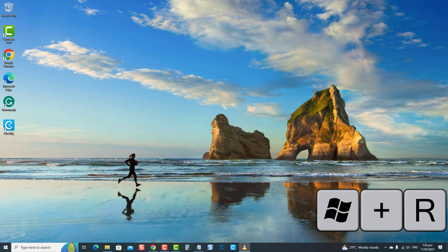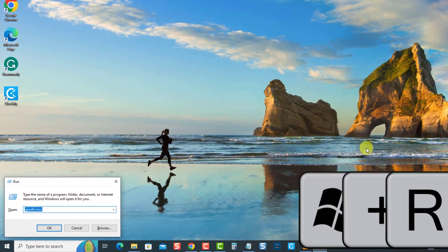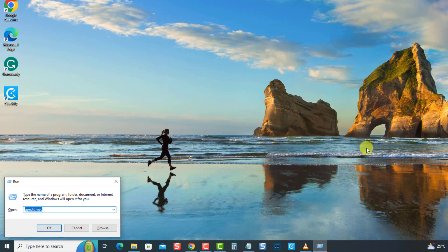Open the Run box by pressing the Windows key plus the R key. Then, at the Run box, type gpedit.msc and press Enter.